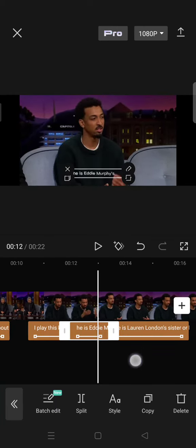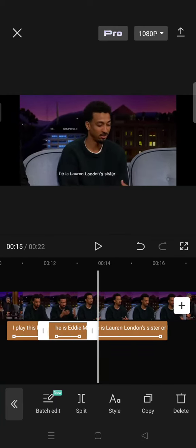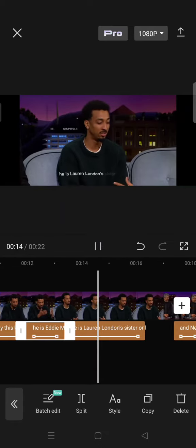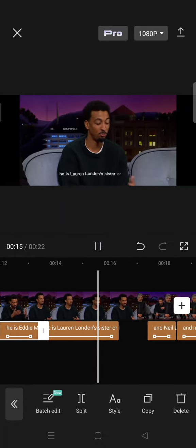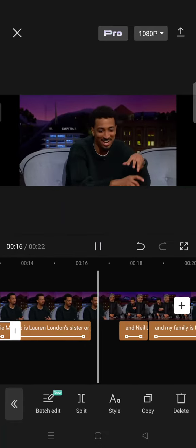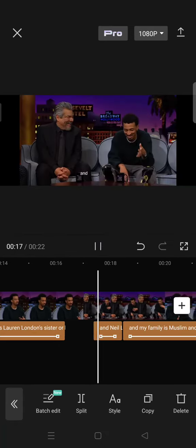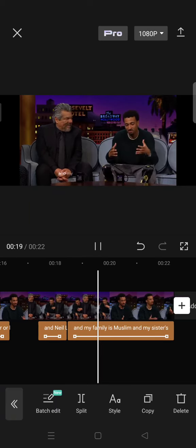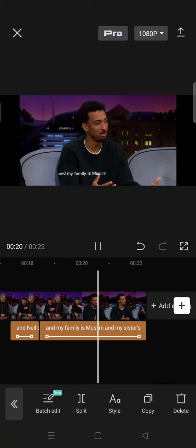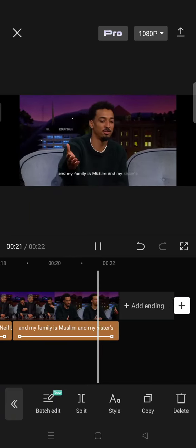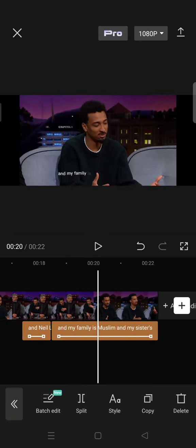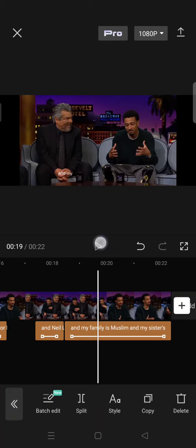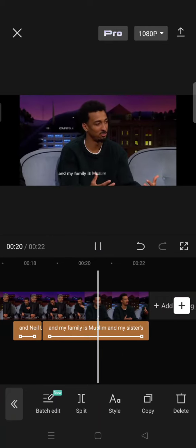...use the auto caption feature directly from the CapCut homepage. I hope this tutorial will be helpful, so thank you guys so much for watching. Don't forget to like, comment, subscribe, and also click on the Thanks button below. I'll see you all in the next tutorial. Bye!